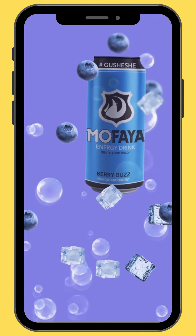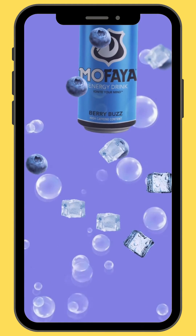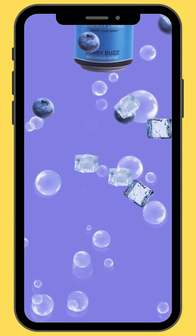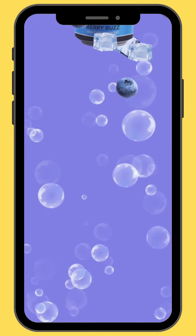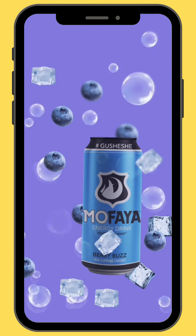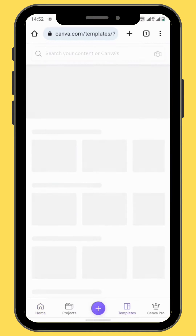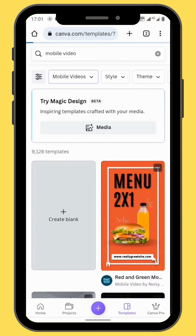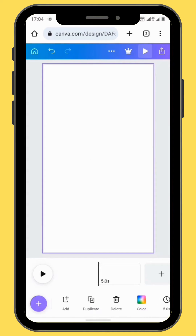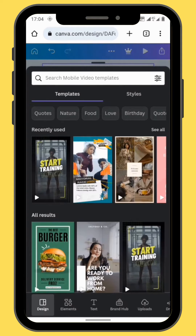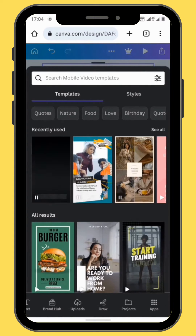Hello everyone! In today's video we are going to create this bubble can motion graphic animation. Open Canva and go to Mobile Video and choose a blank canvas. Once your blank canvas is opened, go to Video.